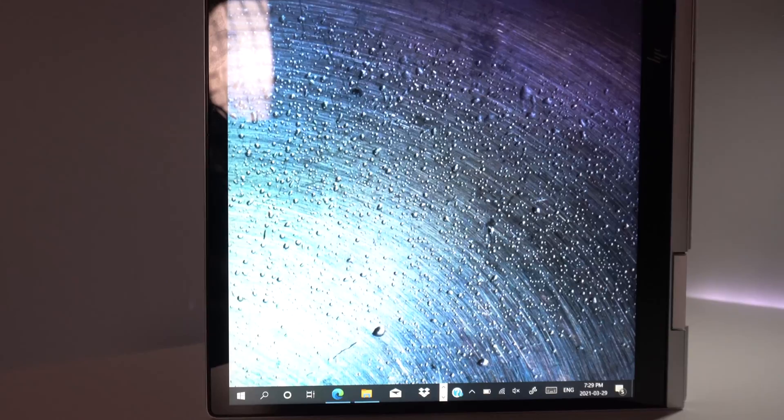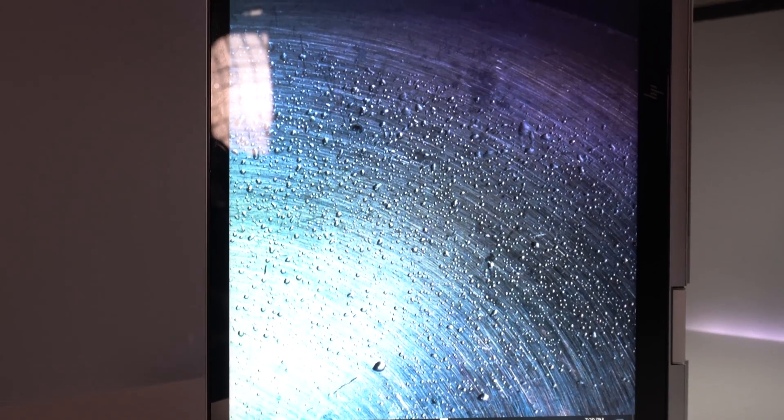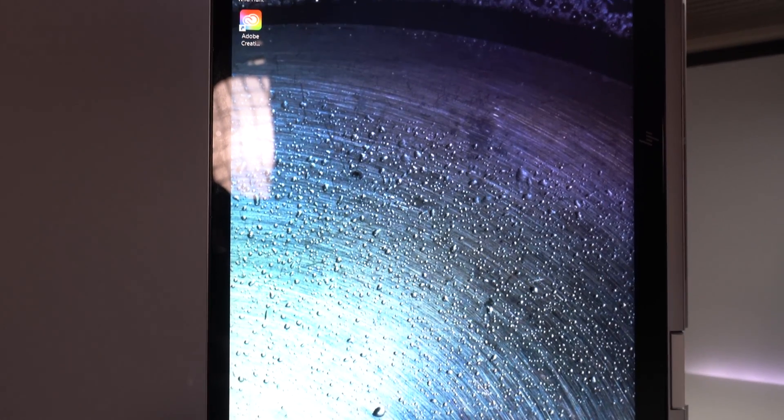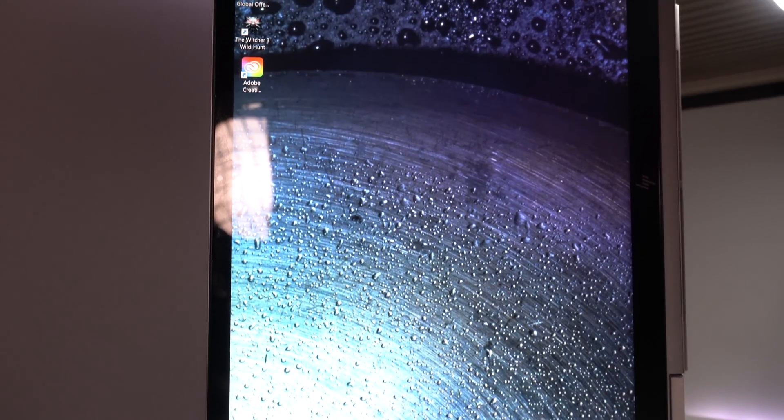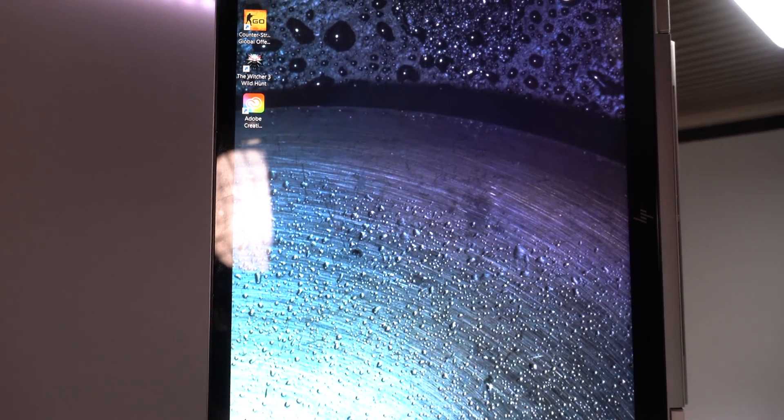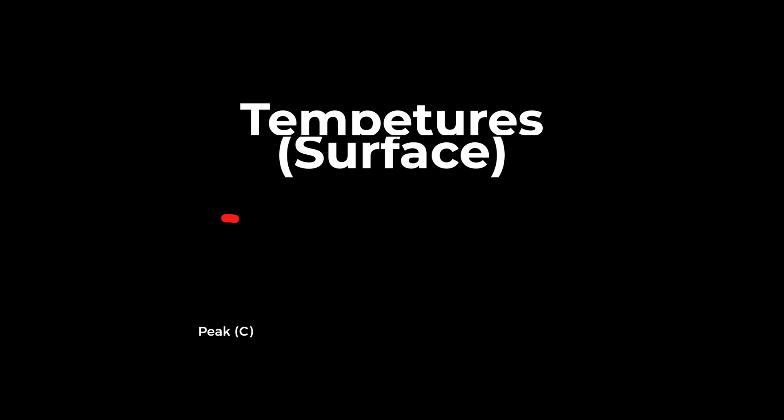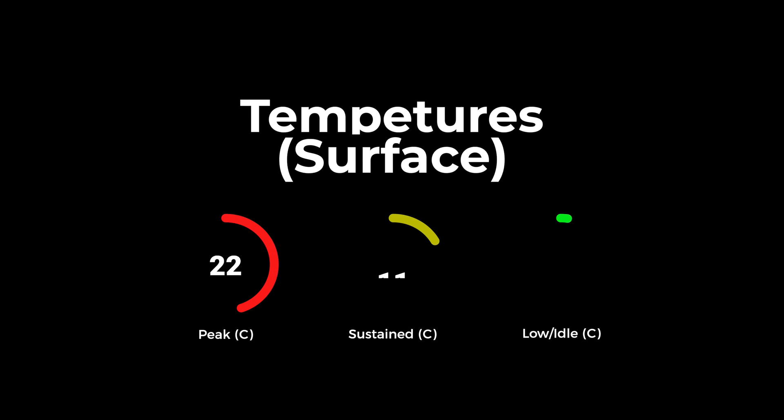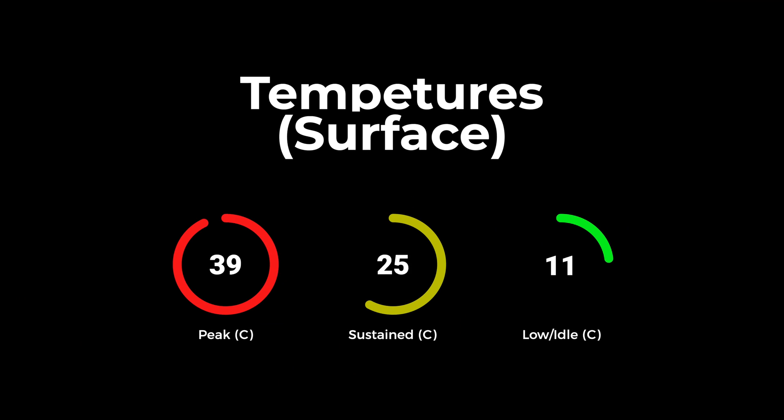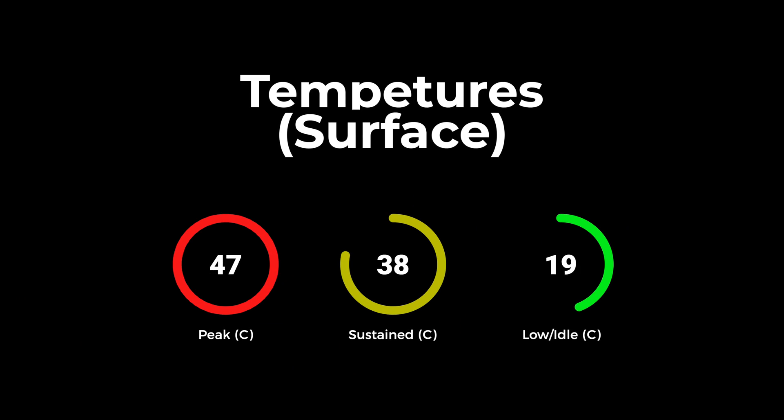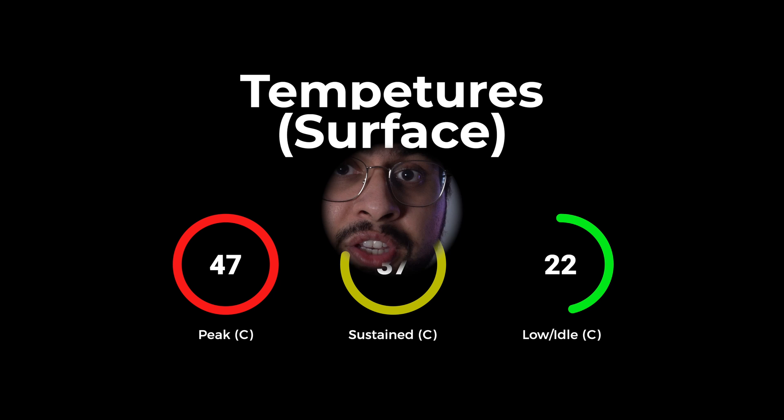And I know there's a subset of you who want to know the temperatures on this thing. So if you're going to use this thing like a wild horse under peak stress, you can expect a maximum surface temperature of 47 degrees Celsius. However, under more realistic and moderate usage conditions, the surface temperature hovers around 35 to 37 degrees Celsius. And if you are using a low workload or if you're keeping it in idle conditions, then the temperature actually stays below 23 degrees Celsius, which is pretty comfortable.